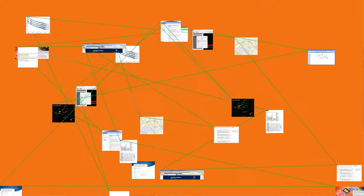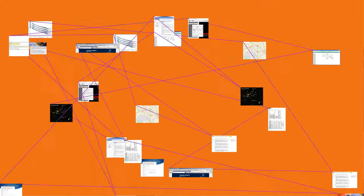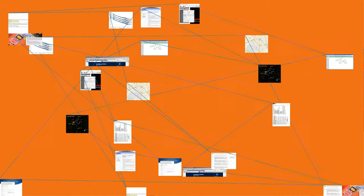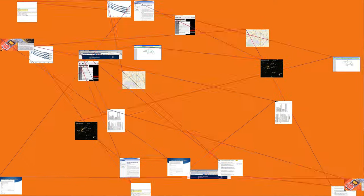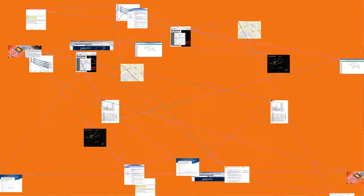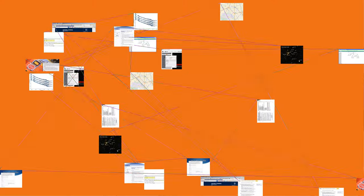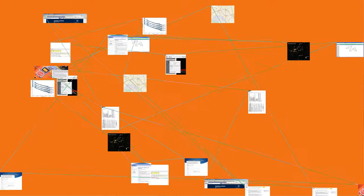FSK is widely used in modems such as fax modems, and can also be used to send Morse code. Radio teletype also uses FSK.